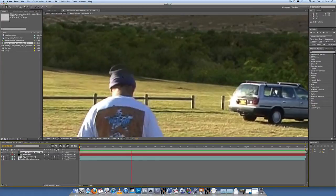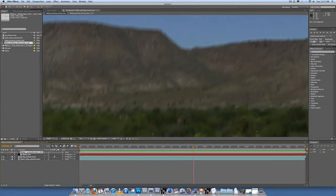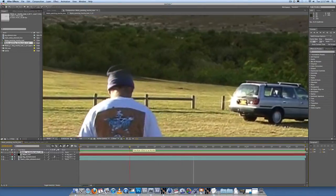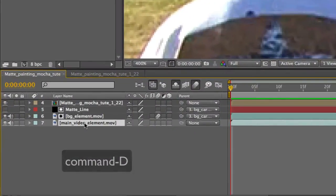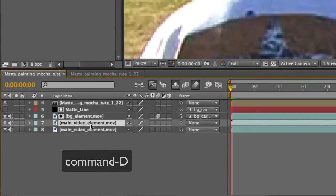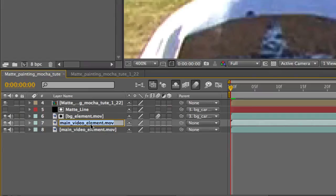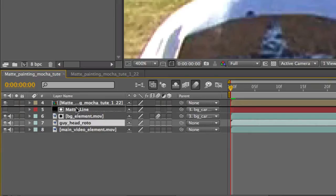Basic rotoscoping of his head - you can see his head gets covered by the matte painting. What we need to do is make a duplicate of the main video element and rename it Guy Head Roto. Place that above the matte line.